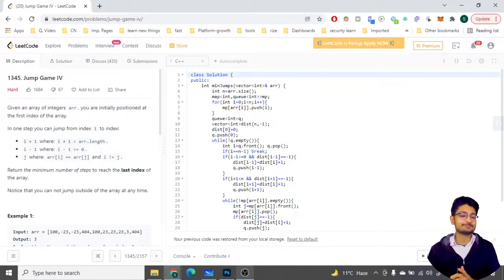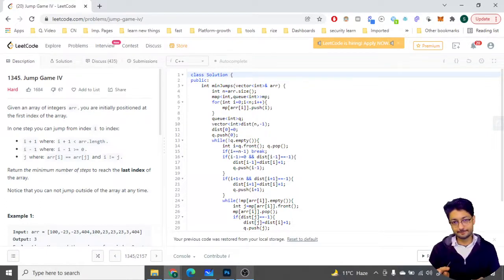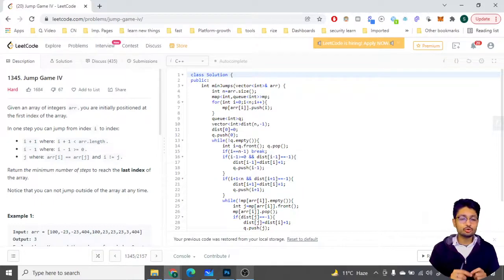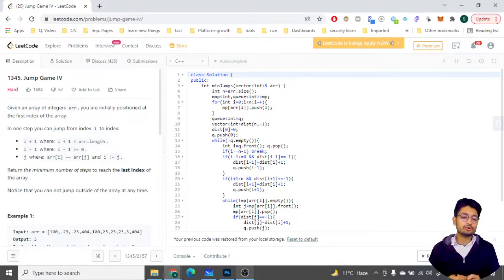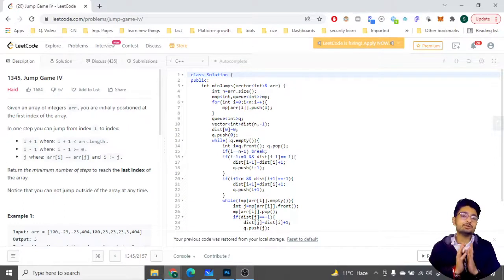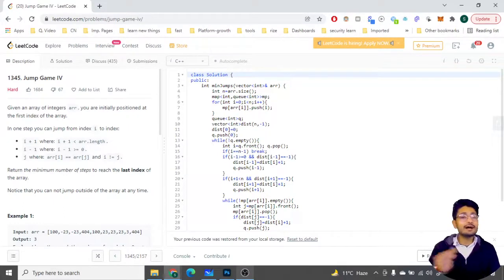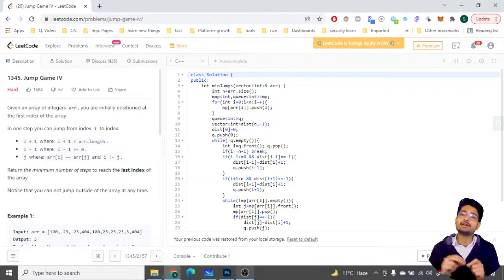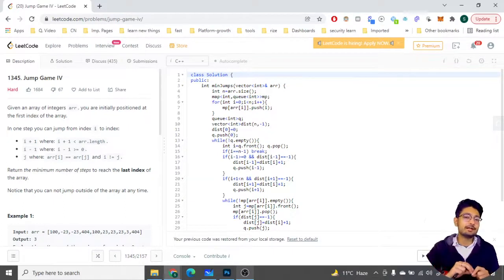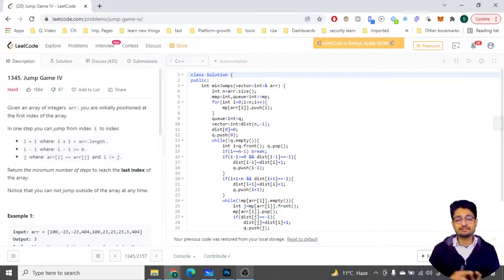The problem statement goes like this: you are given an array of integers and you are initially positioned at the first index. In one step you can jump from index i to i+1, or go one step left to i-1, or jump to any index j such that arr[i] equals arr[j] — meaning if you're on a block of value 5, you can teleport to any other block in the array that also has value 5. You have to minimize the number of steps to reach the last index.